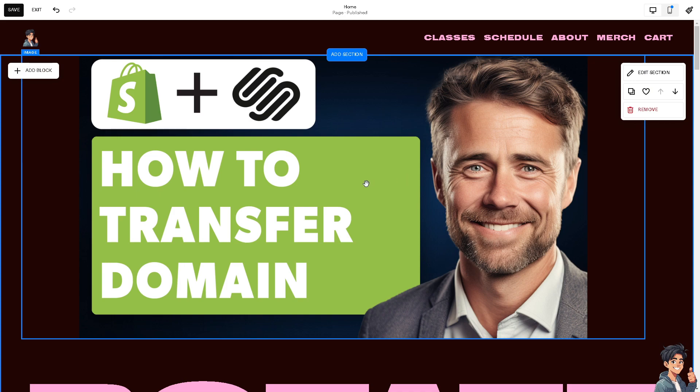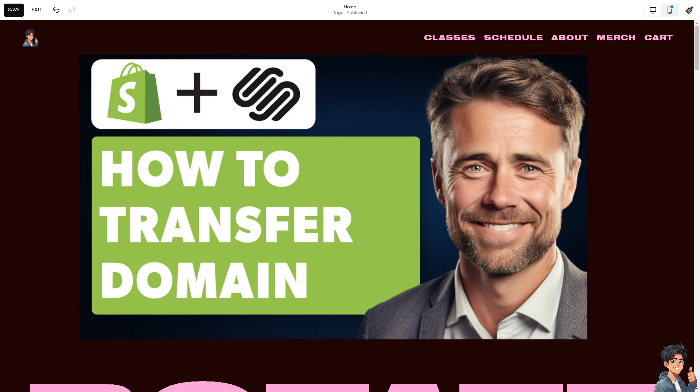I believe Squarespace often includes a free domain for the first year when you purchase an annual website plan. This can reduce your initial costs compared to maintaining your domain on Shopify.